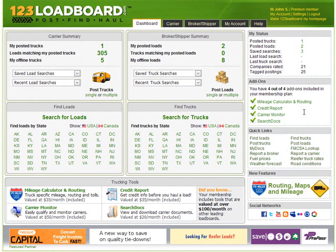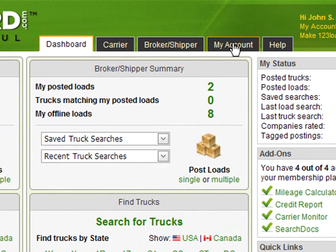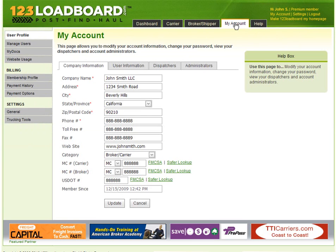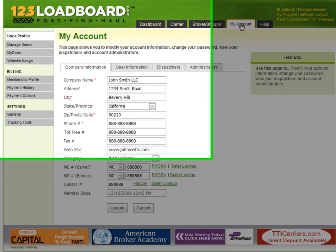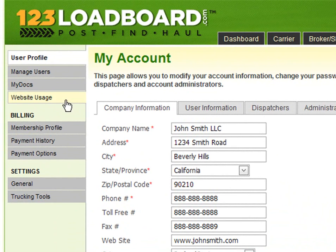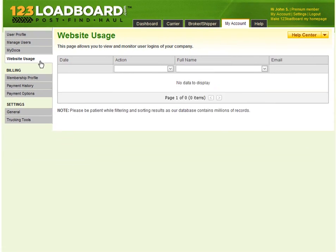Click the My Account link in the top menu which will bring you to the main My Account section. The next thing you need to do is click on the Website Usage link located on the left menu just above the Billing section. Great.